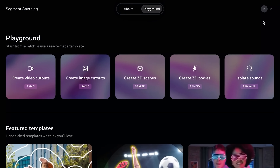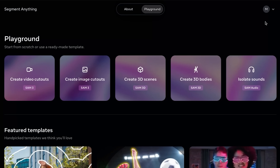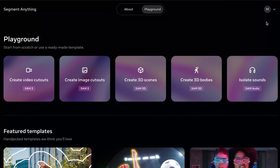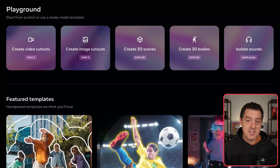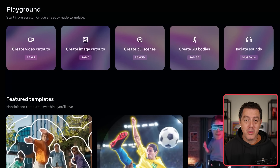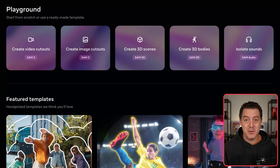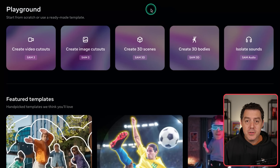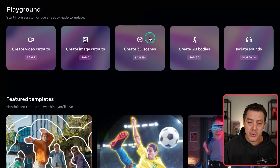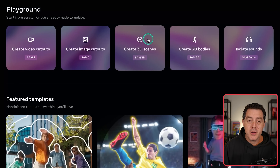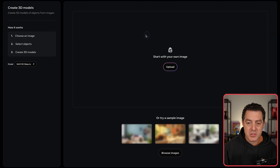There are three new models available in Meta's SAM Playground. This is completely free, it's also open source, it's also open weights, and Meta partnered with me on this video to tell you about it. The two new ones are create 3D scenes and create 3D bodies. Let's start with create 3D scenes first.